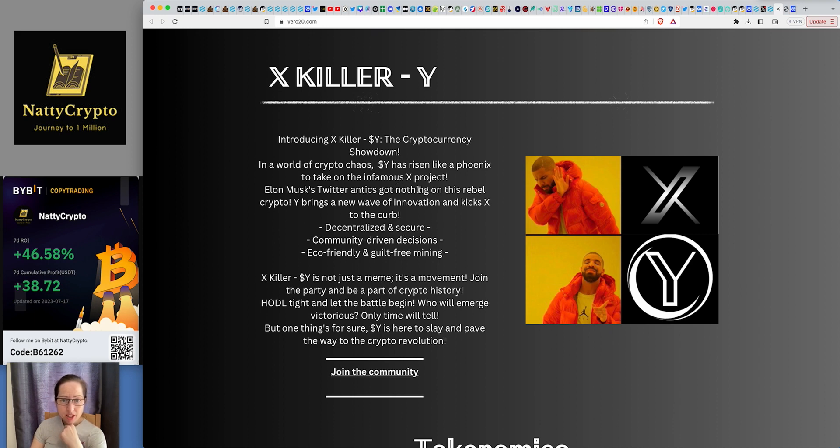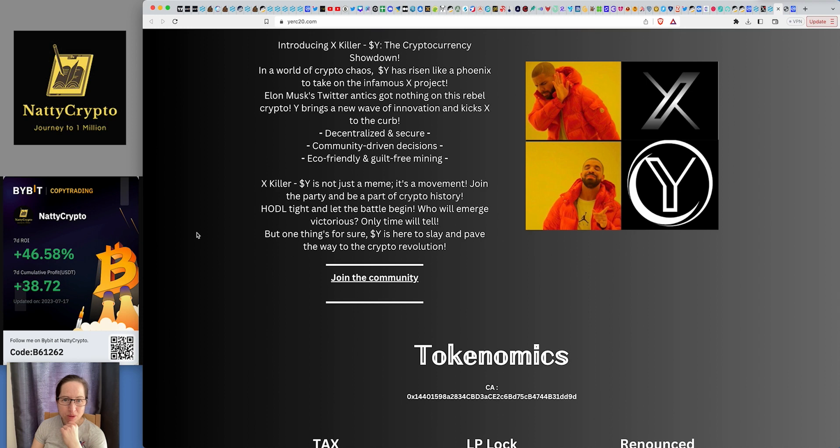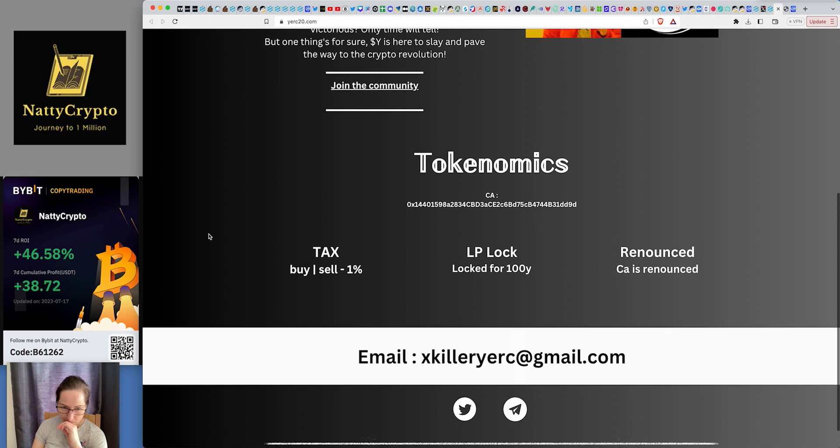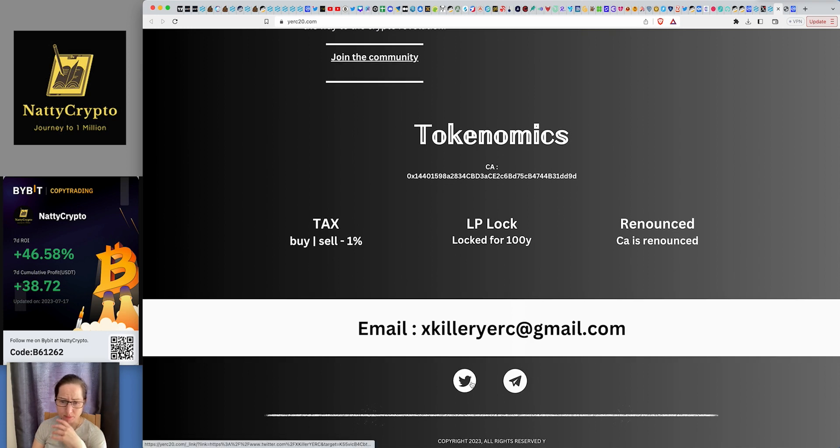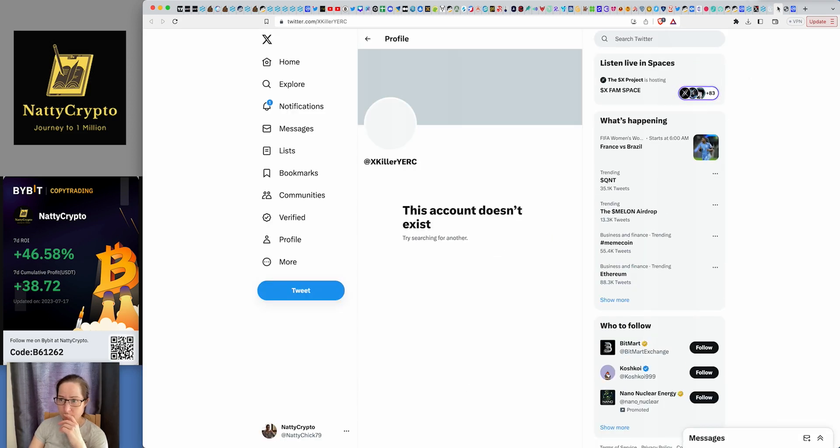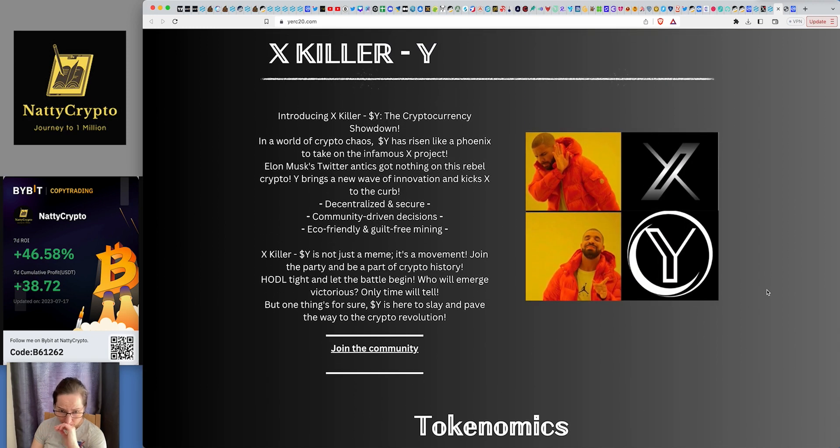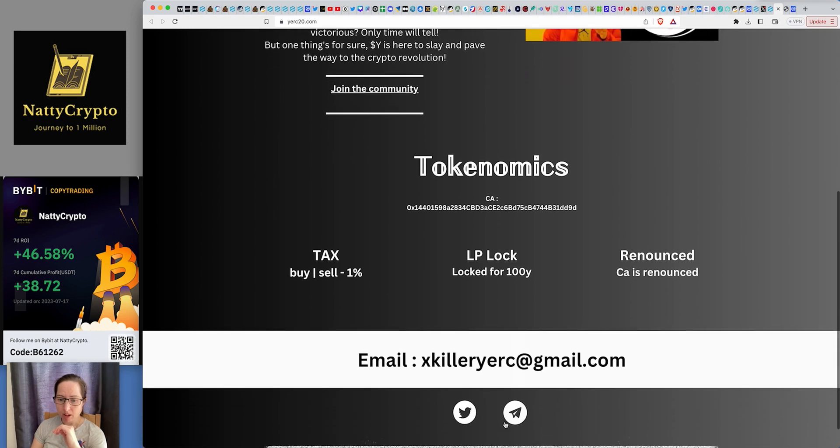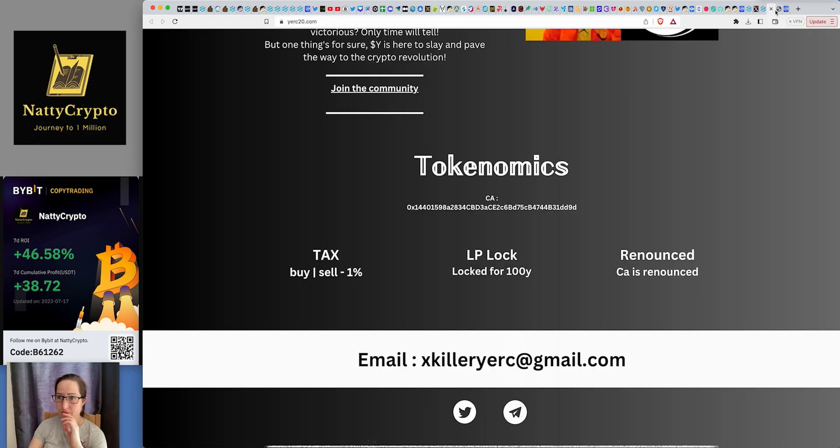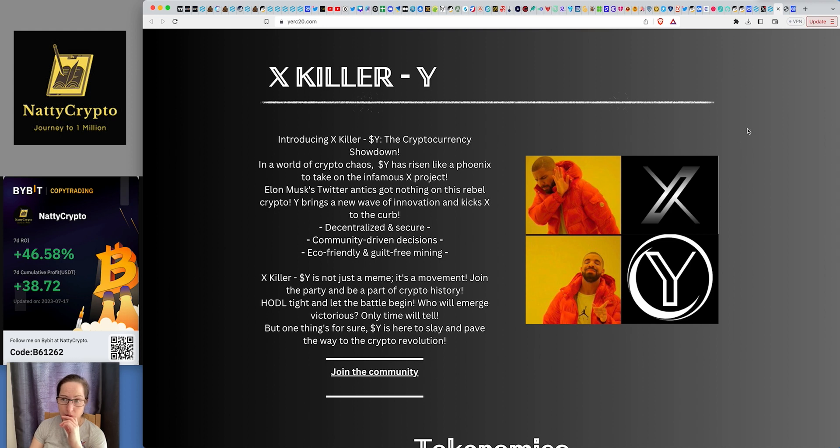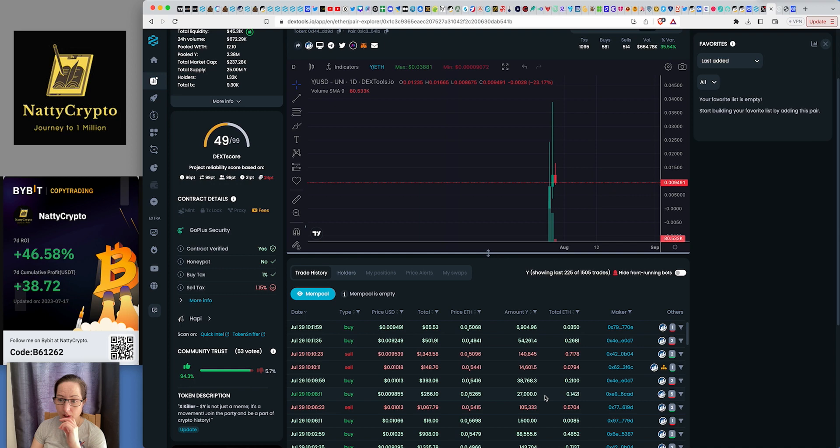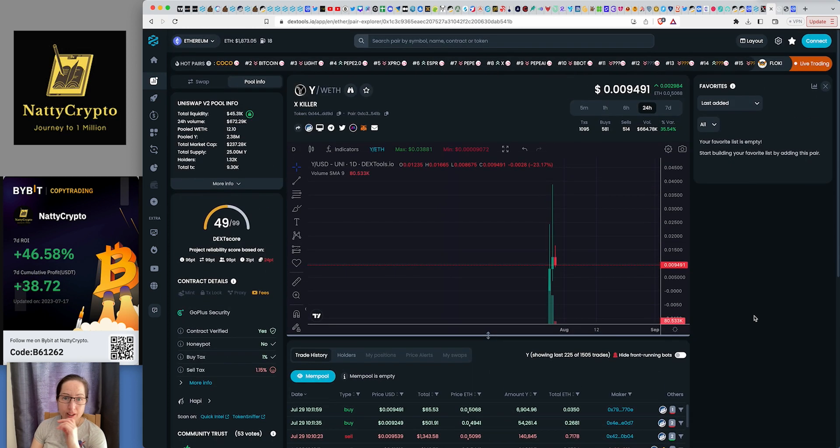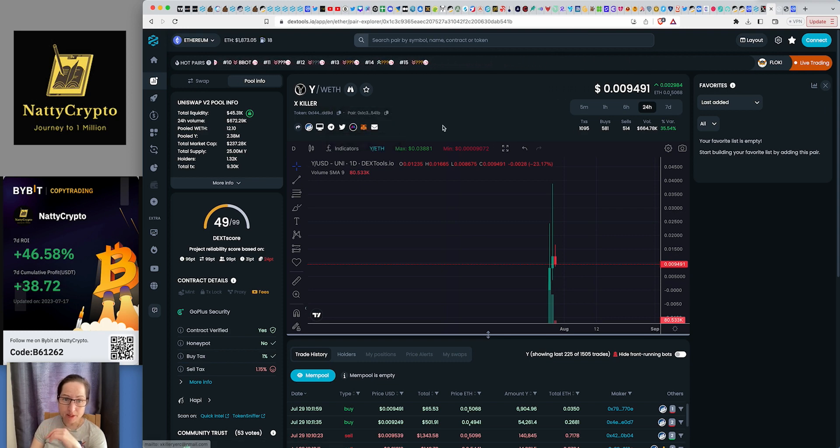So this is the Y website. This is the X killer. It's saying in a world of crypto chaos, Y has risen like a Felix to take on the infamous X project. You know, Musk's Twitter antics got nothing on this rebel crypto. Y brings a wave of innovation, kicks X to the curb. Sounds like Shib, doesn't it? Who knows what they've got to do? Buy and sell tax is really low. The liquidity has been locked for a hundred years. The contract has been renounced, which means that it's been pretty much given up. Now I've tried to go onto the Twitter page. For some reason it's been banned. I don't know why that could be a red flag.